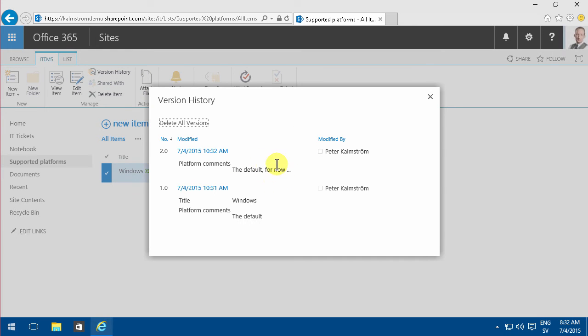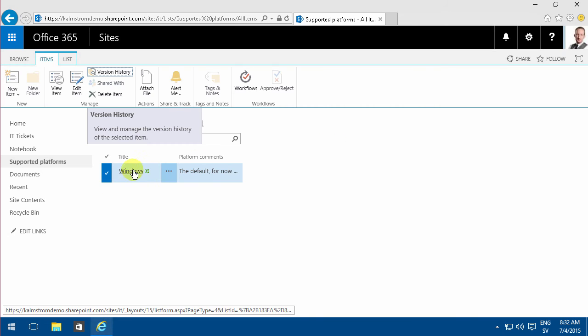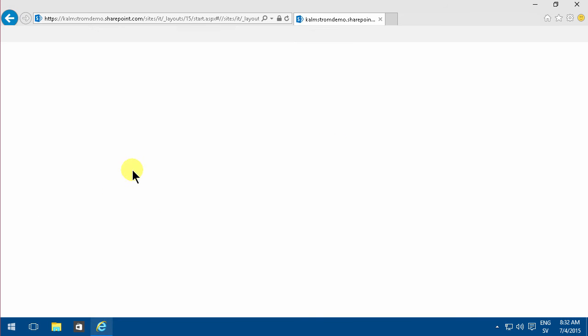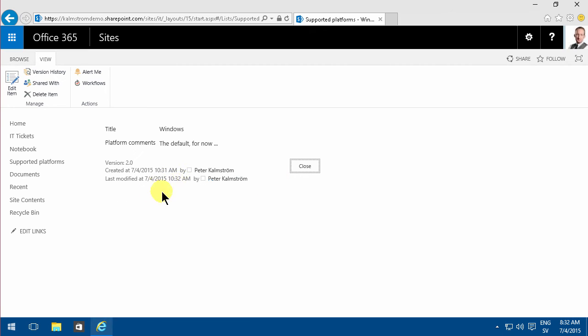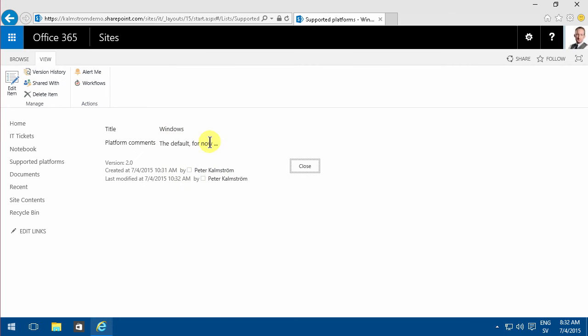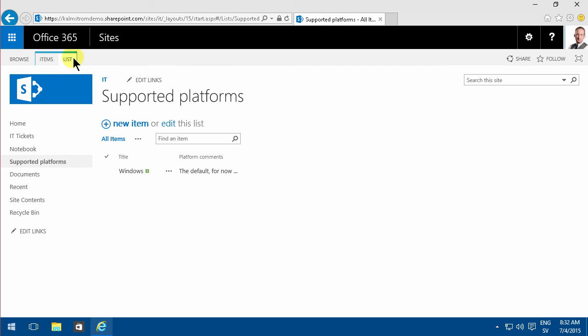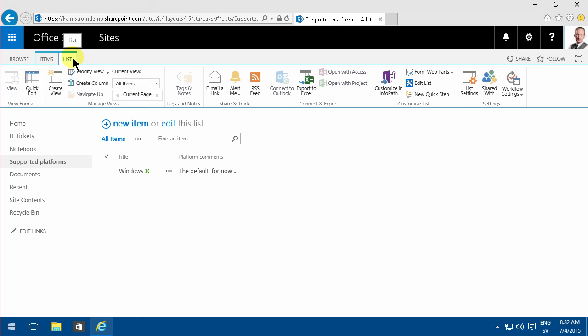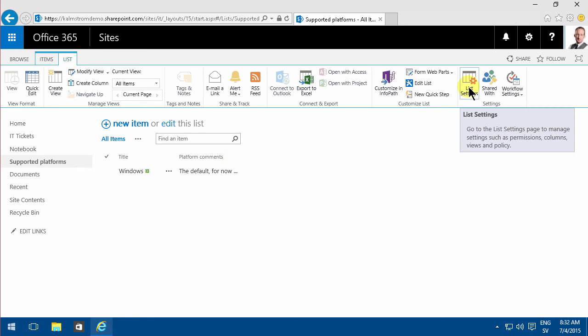But when I open the item, I can only see that last comment. I can't see the entire thread of comments. If you want a thread, kind of like a discussion board on your items, which might be useful for help desk tickets or things that are debatable like supported platforms...